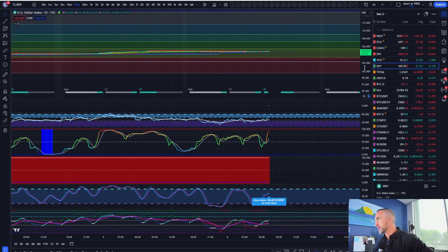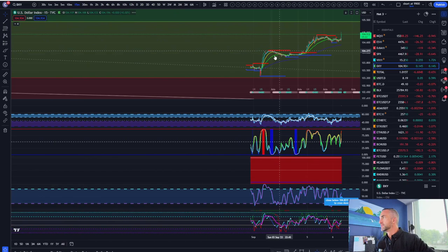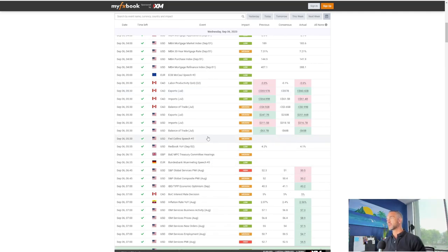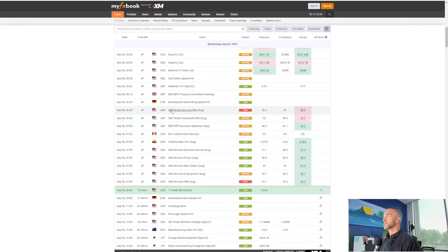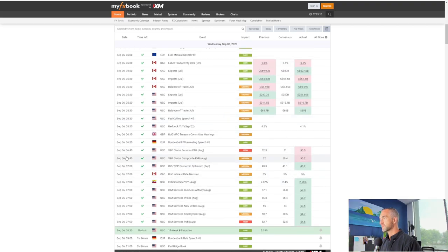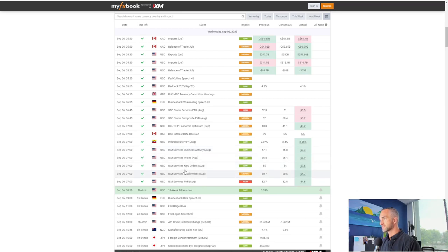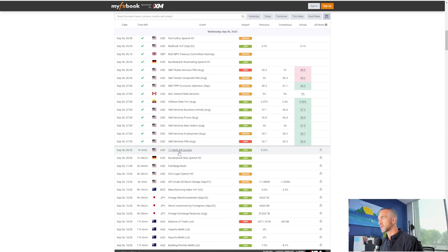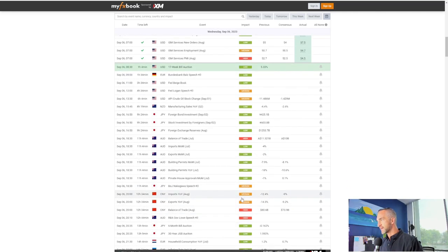Just this morning as ISM manufacturing numbers came out, we had a giant green candle to the upside. S&P Global Services PMI came out bearish for the dollar, lower than expected. However, most of the underlying metrics in ISM came out bullish for the dollar. Interesting — we also have a 17-week bill auction, so 17 weeks you get 5.33%, not bad.